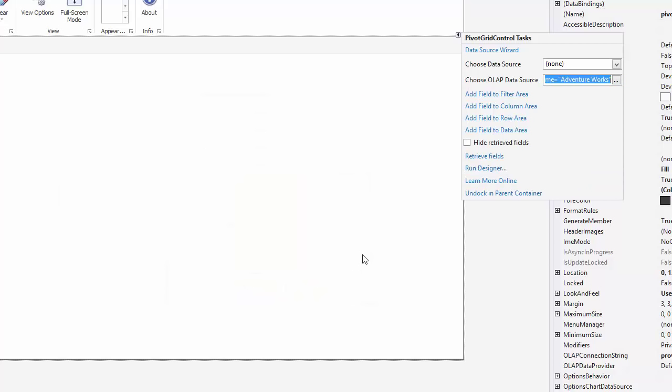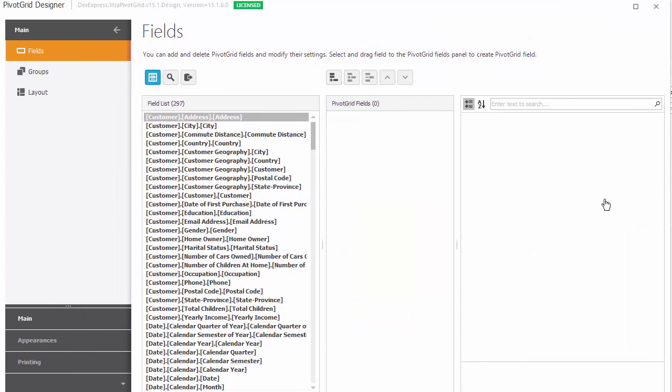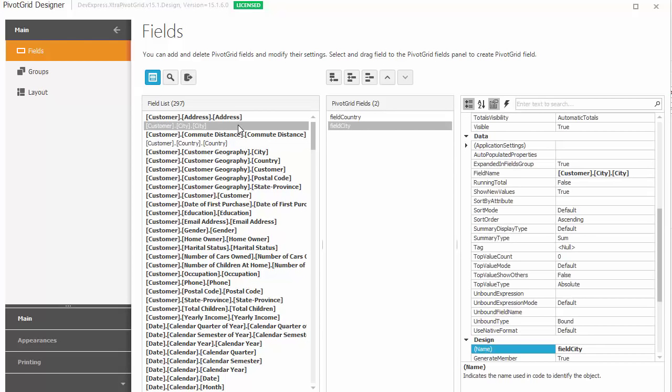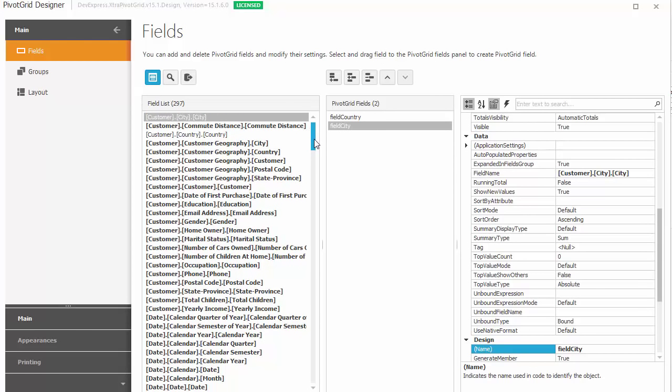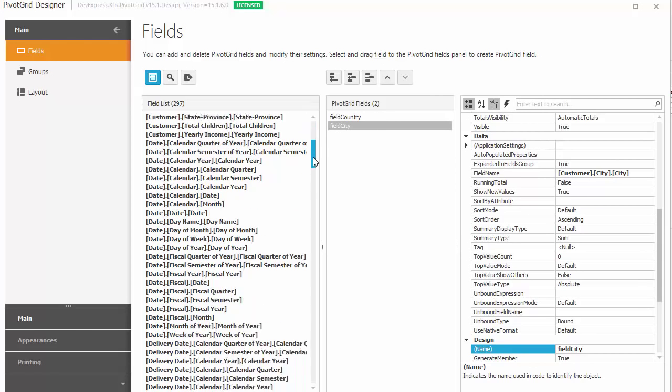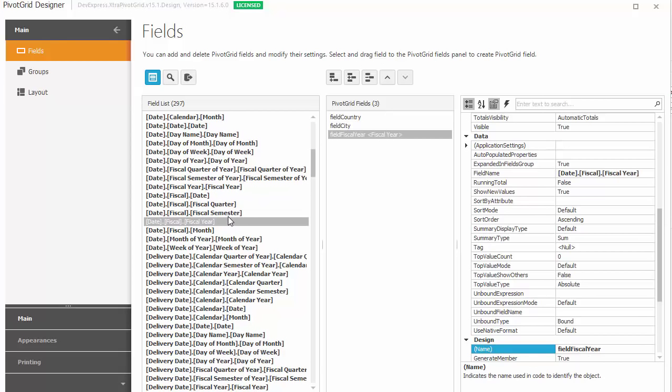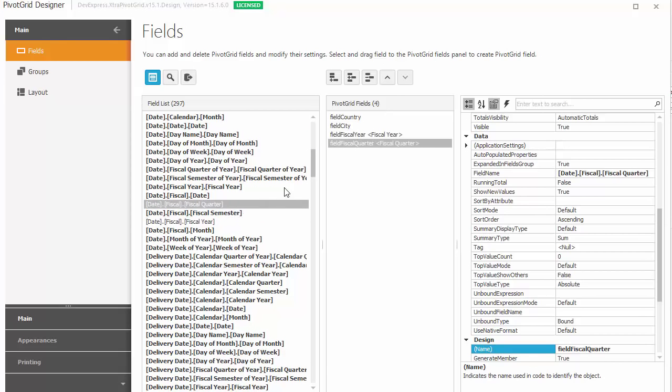Run the designer to add fields. Here you can select and customize the fields you want to display. I'll select Country, City, Fiscal Year, Fiscal Quarter Dimensions, and Internet Sales.